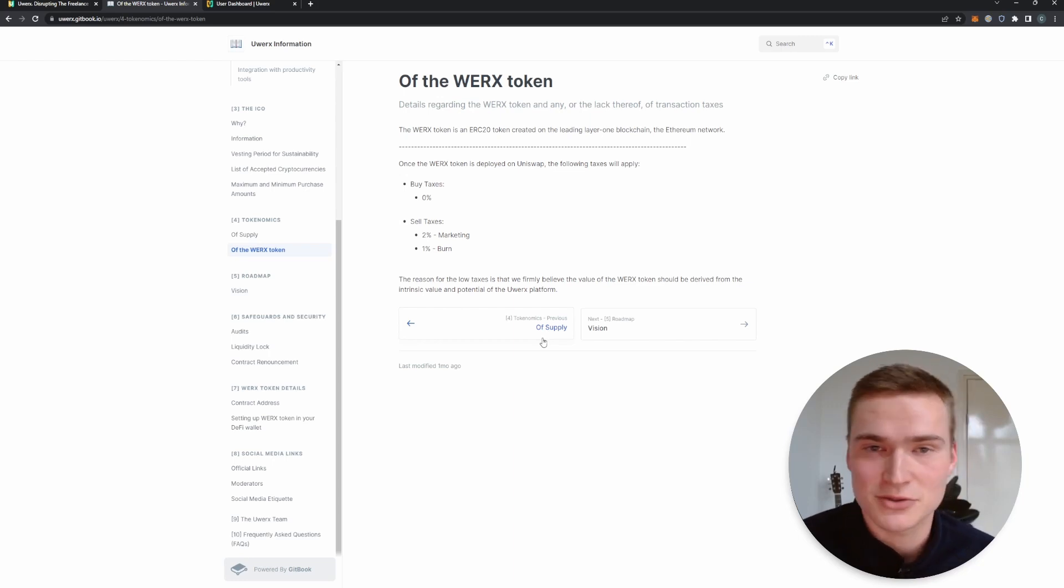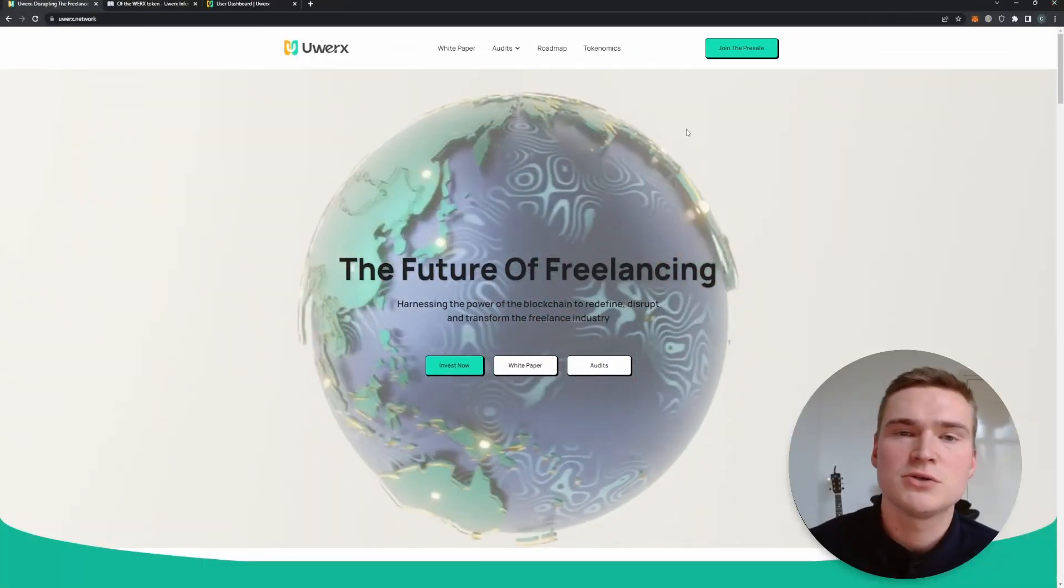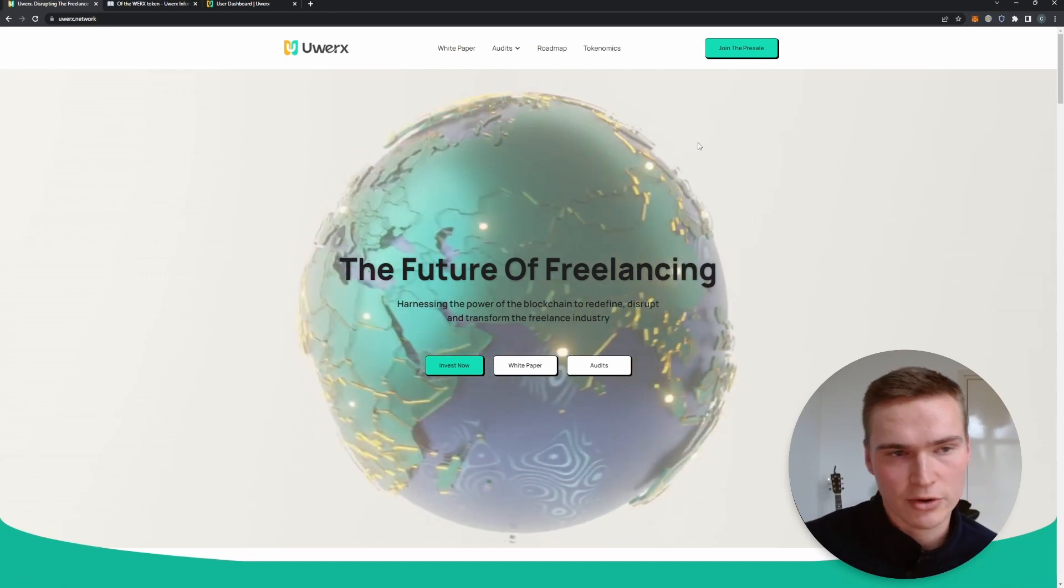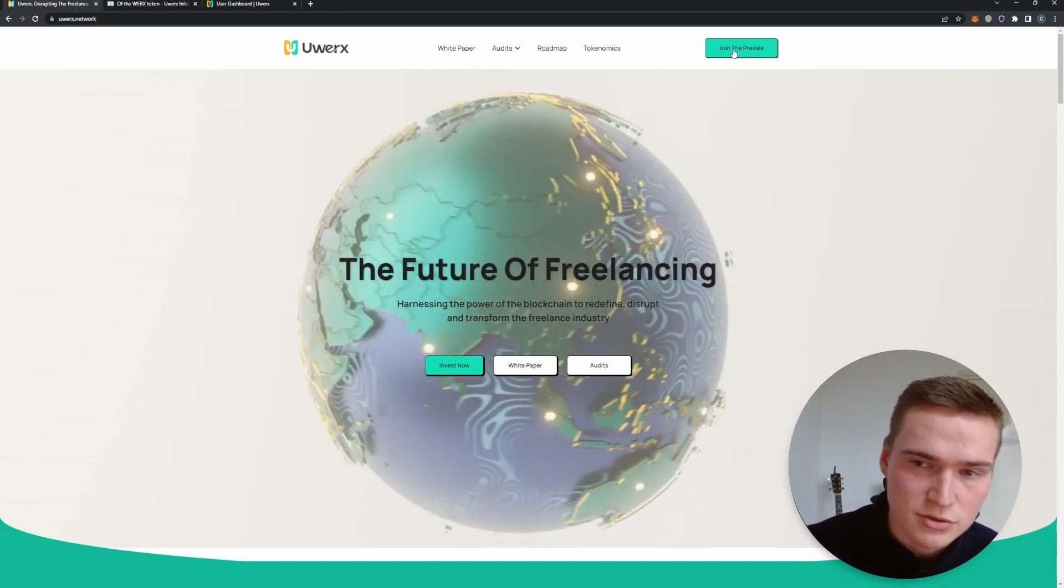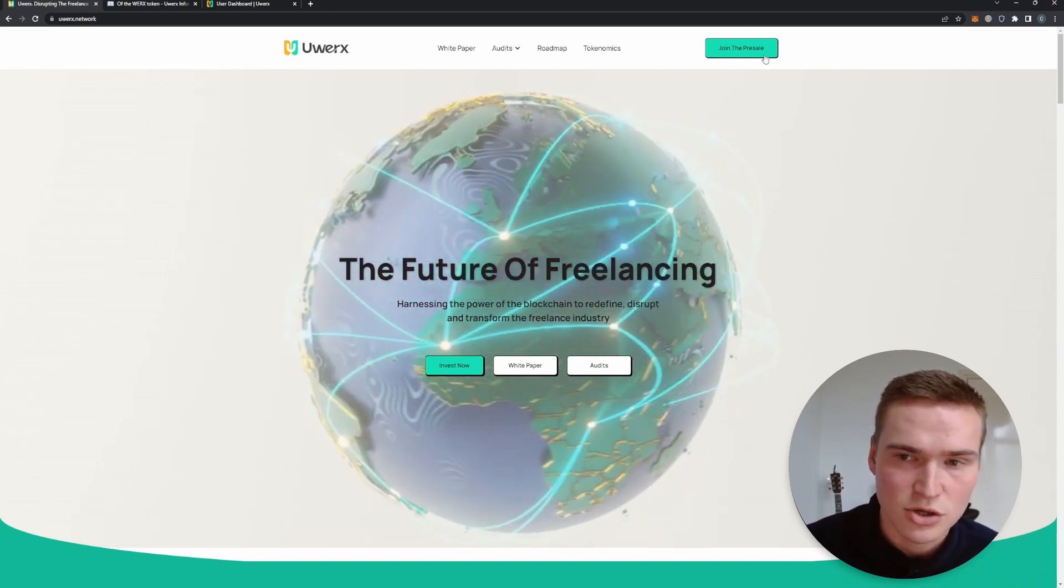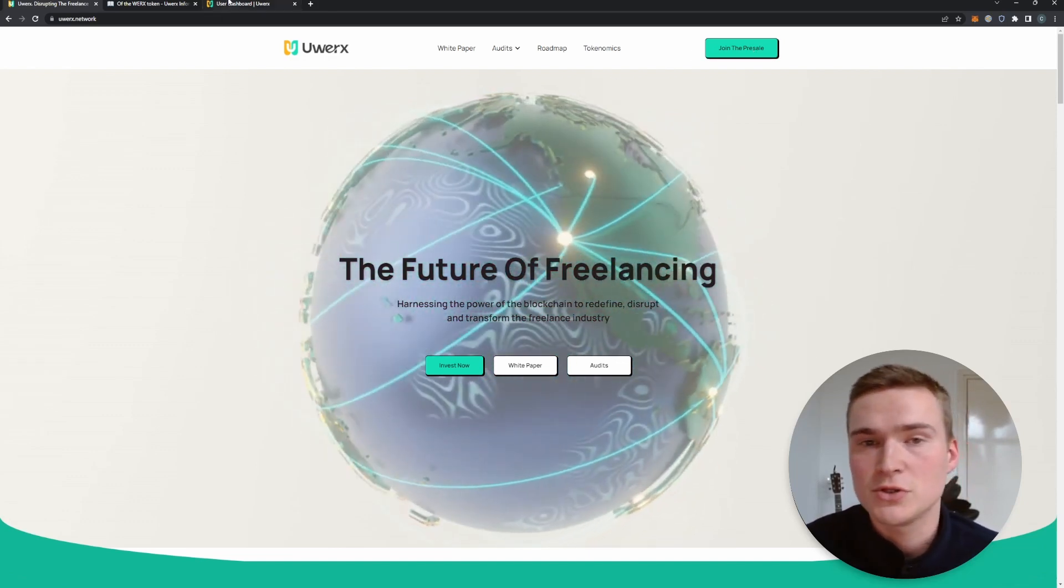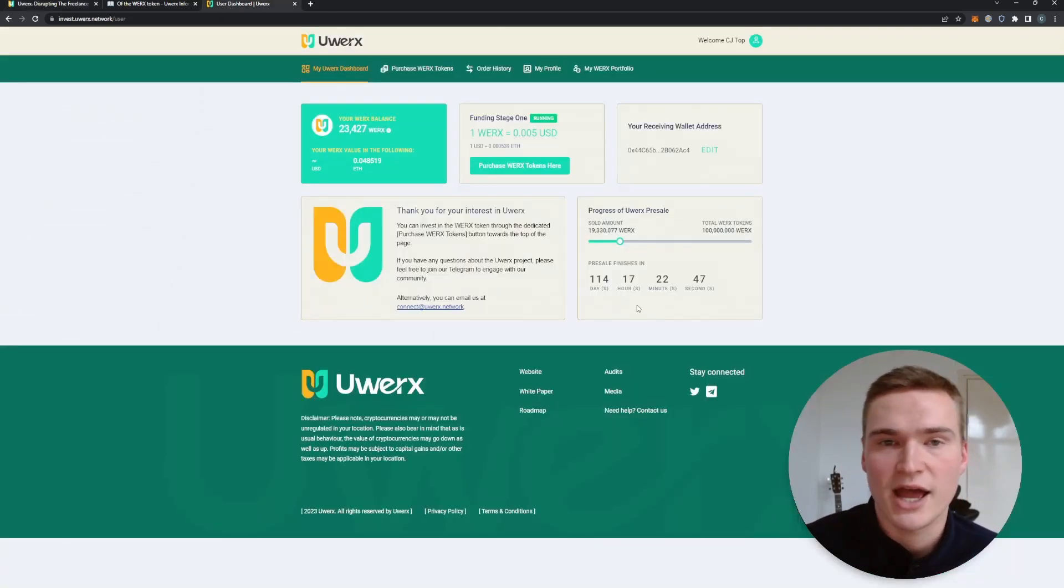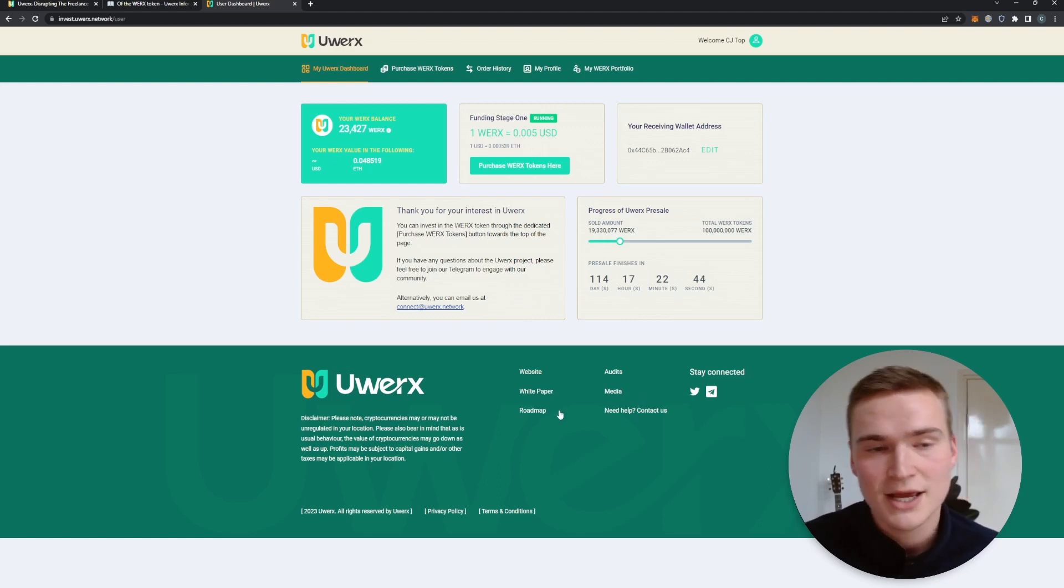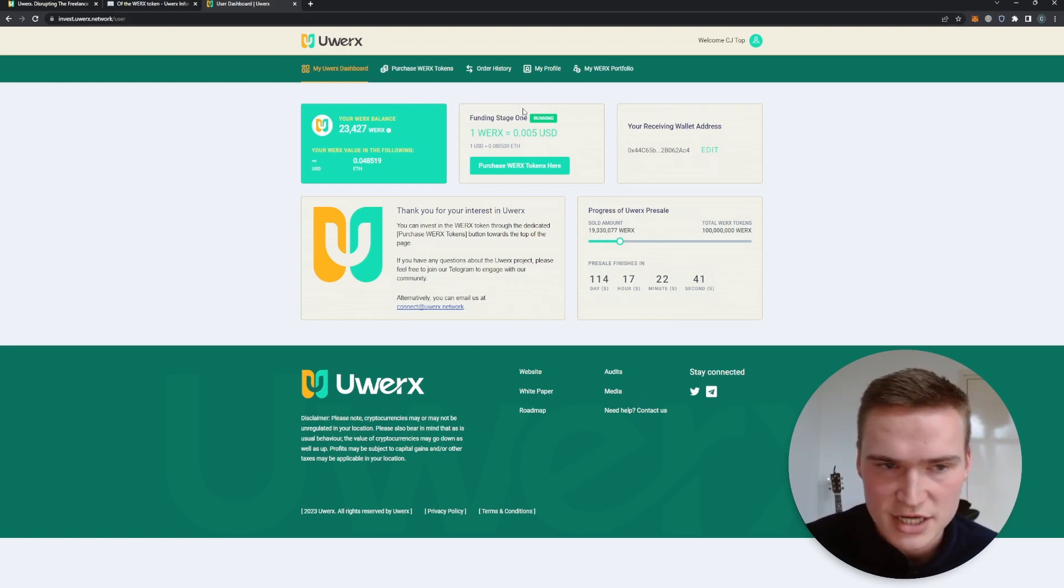All right, so if you want to get to the platform where you can participate in the ICO, what you have to do is click this button at the top 'Join the Presale' on the website. What that will do is it will bring you to a page where you actually have to create an account. And once you're in that, you will get to this page right here. This is your dashboard, here you can buy the tokens.